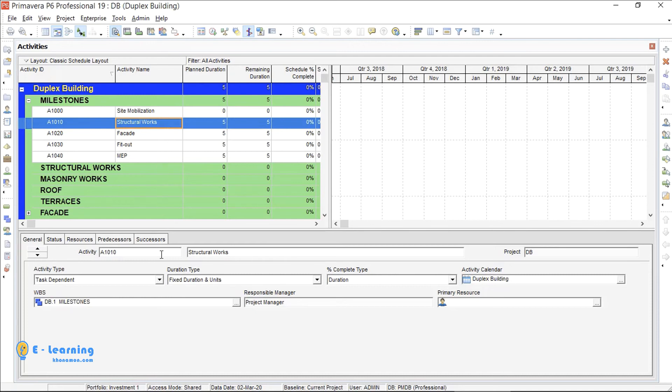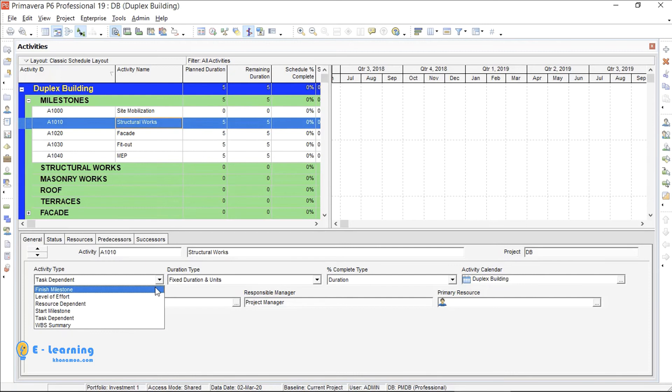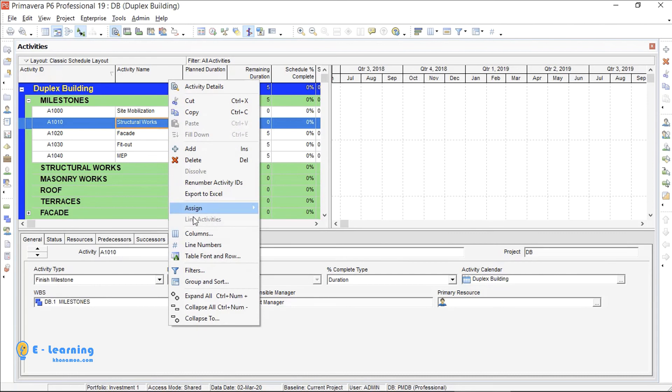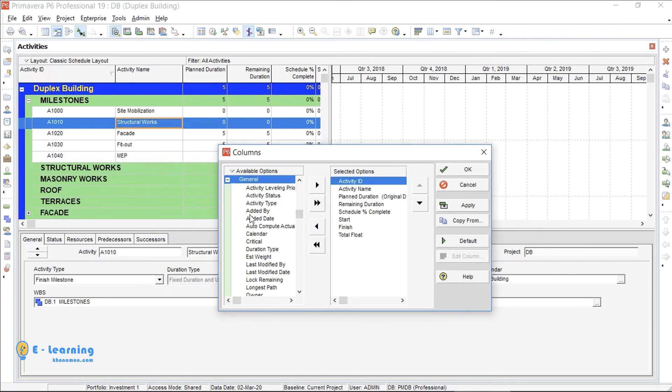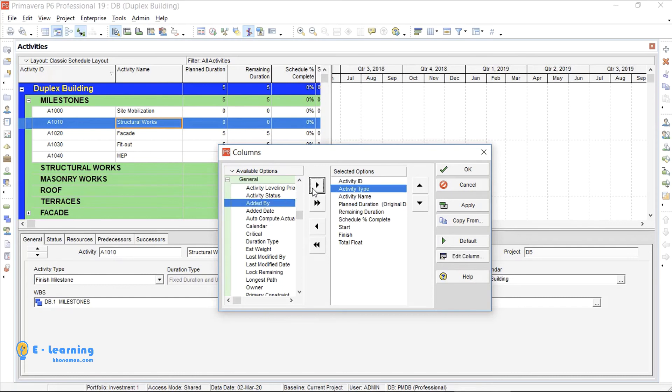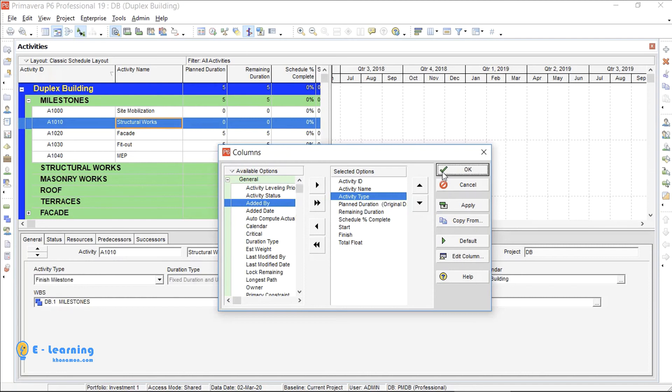It is not needed to change activity type one by one. I just change the activity type of the top activity into finish milestone. Then I right click on columns, select columns. From general, select activity type. Press this Add to List button. I want to see activity type after activity name. I bring it after the activity name and press OK.